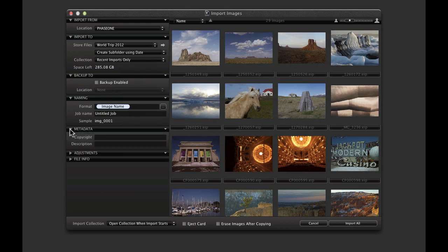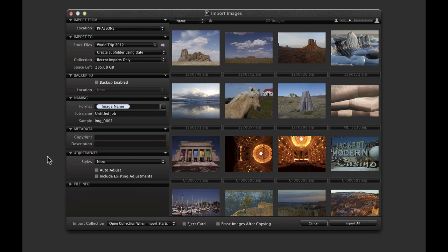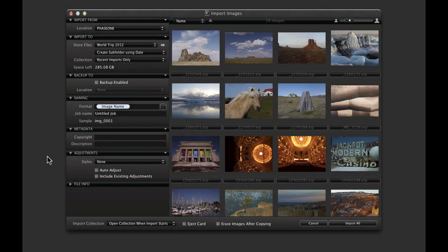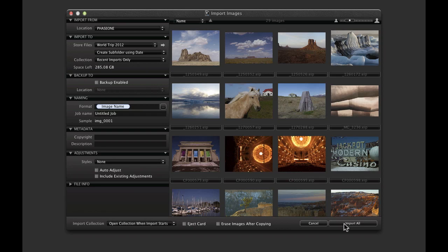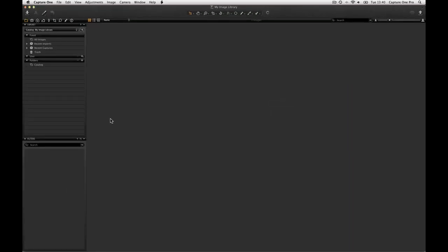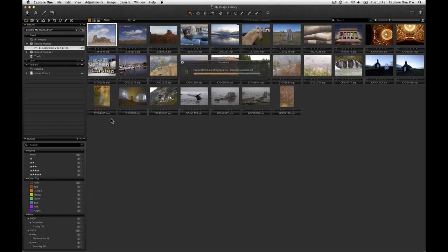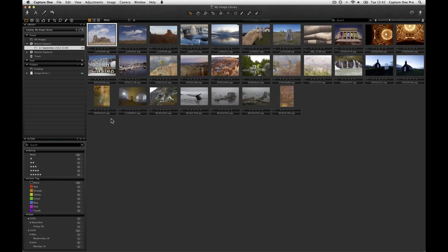Finally, metadata and adjustments can be set in the further two menus. Check the Include Existing Adjustments box if you are bringing in RAW files that have already been worked on in earlier versions of Capture One. Click Import here and the import process will start. The Activity Monitor will open, showing the import process.